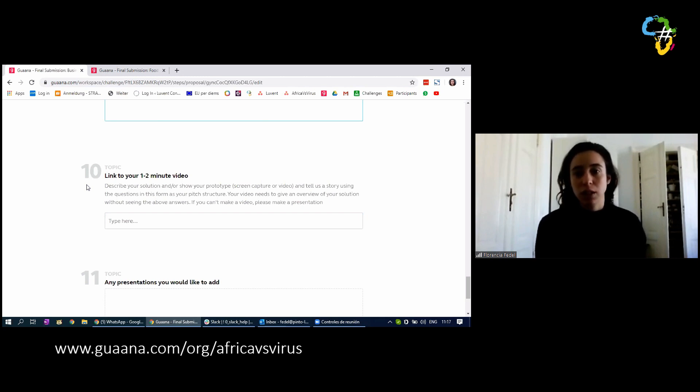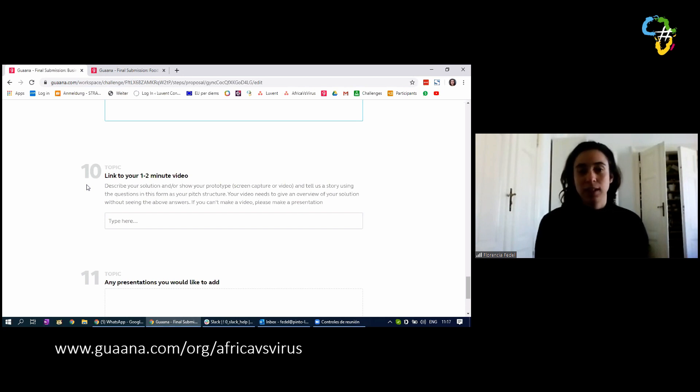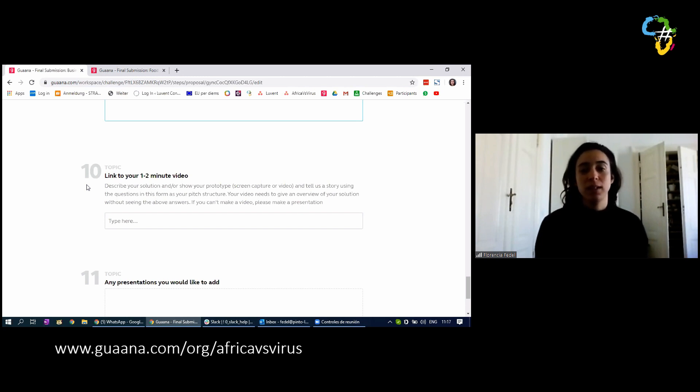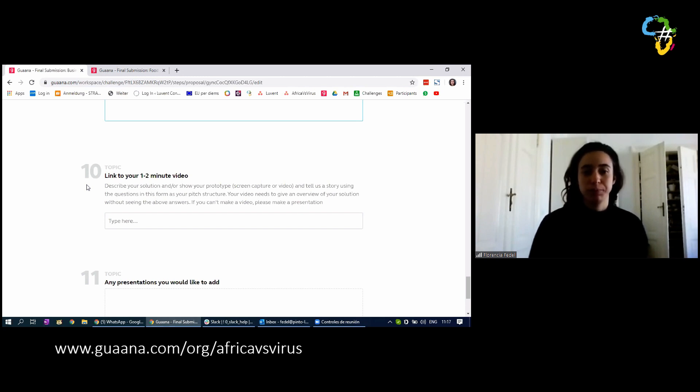If you need help uploading your video to YouTube, in the channel announcements, one of the first channels we posted messages, we posted a series of resources that you could use. One of them is a guide on how to upload a video to YouTube.